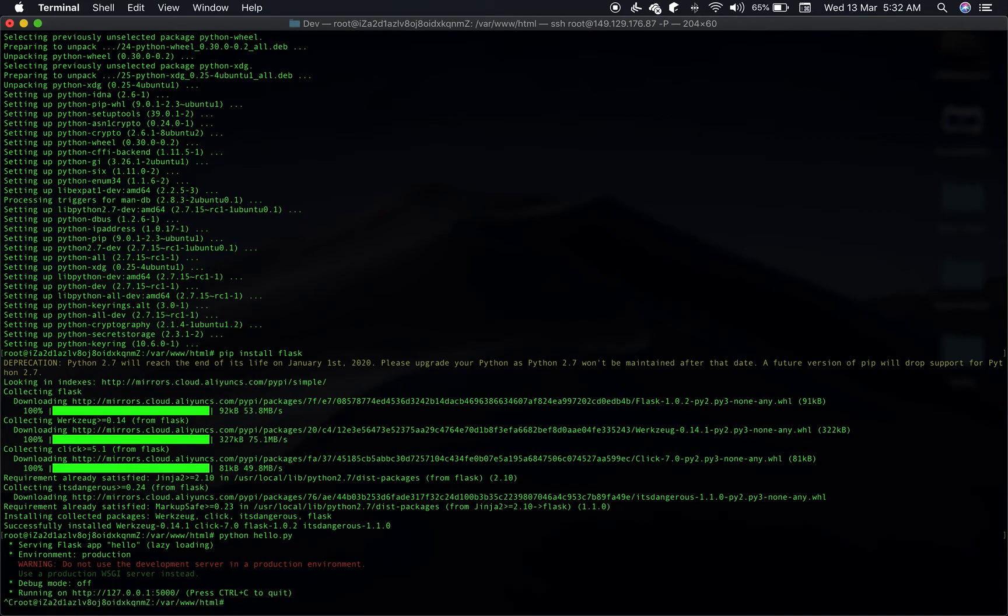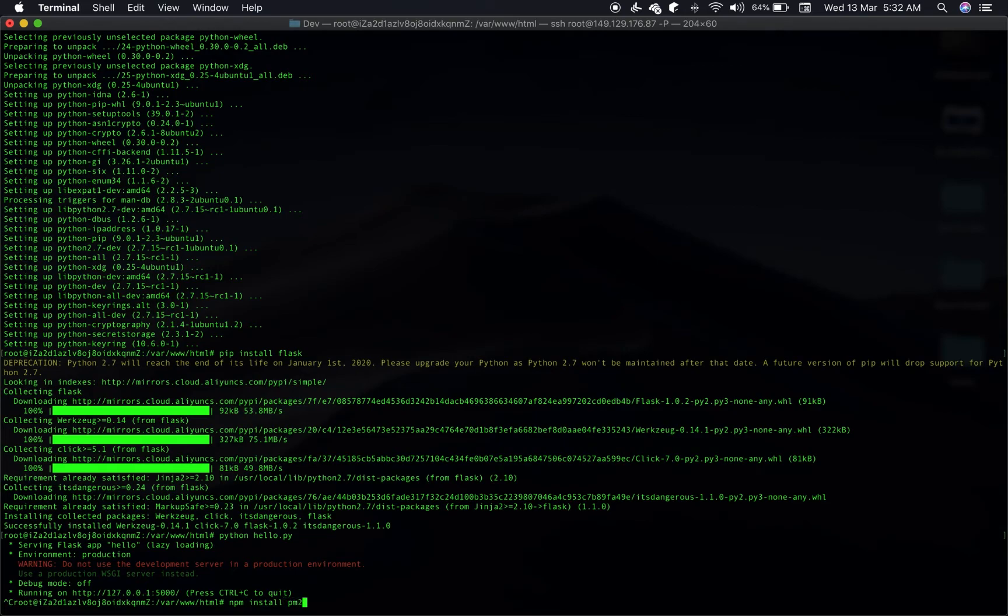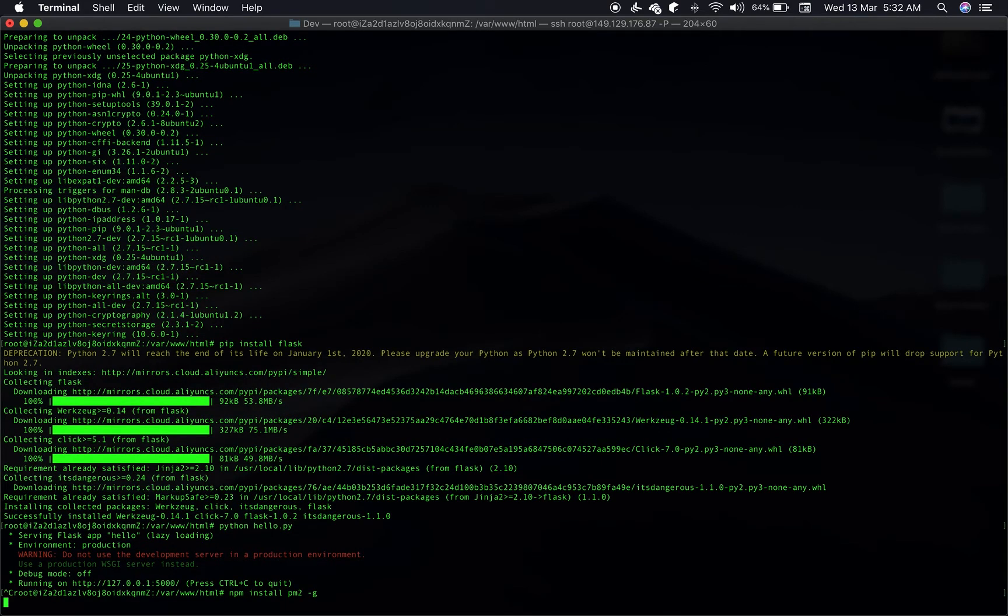Our next step is to get PM2, which is usually a process manager used by Node.js applications, but it works pretty well with Python as well. So we'll be leveraging PM2 to run our Python application in the background. Let's use NPM to install PM2, should be pretty straightforward. Make sure you install it in global mode by using hyphen g.